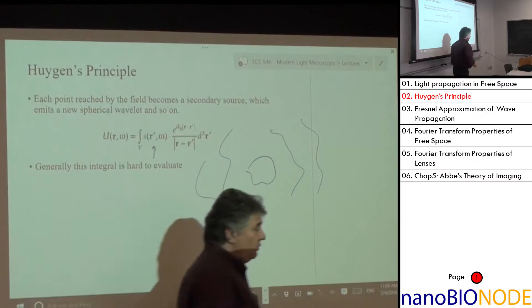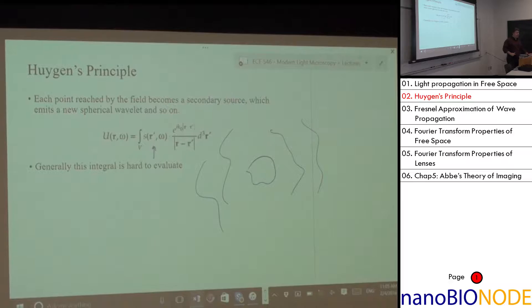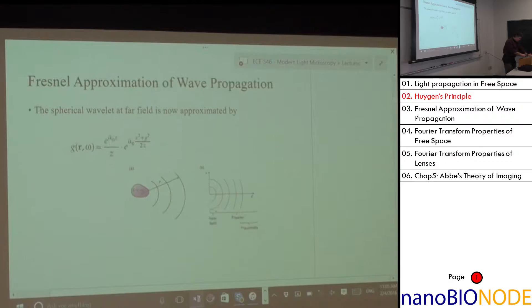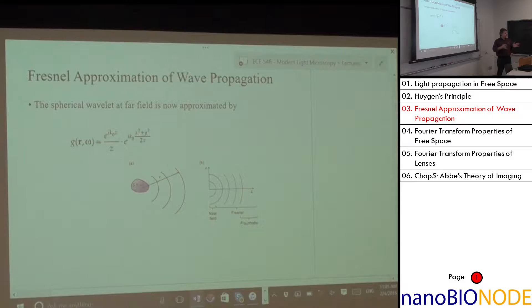This integral is not very friendly in general. This is the full solution, but getting something analytic out of it is very difficult unless you look at very simple problems. So we're going to look at approximations of that equation, done in terms of how close we are to the source.